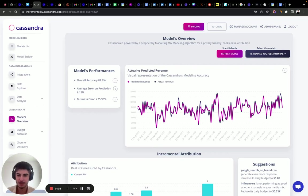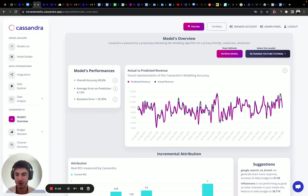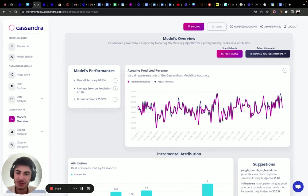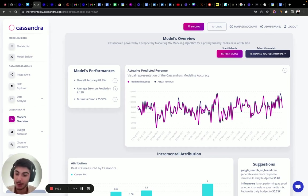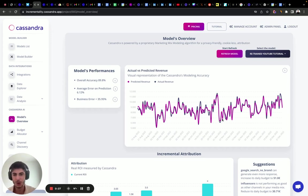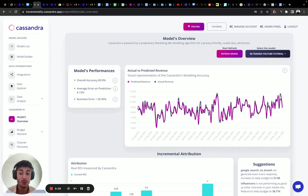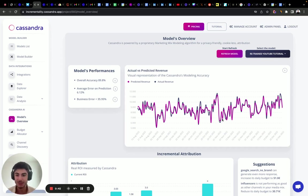We finally trained our marketing mix model, and in this episode we're going to analyze all the insights we can receive and interpret from it. We're going to focus on three main things: analyze previous performances, identify the factors that contributed most to generating incremental sales, detect wasted budget, understand whether we overspent in certain channels, and plan new media investments to maximize ROI.